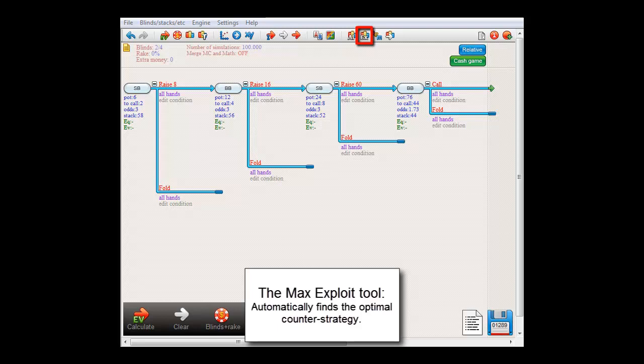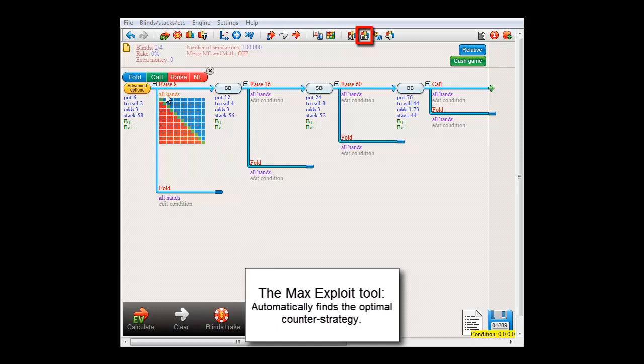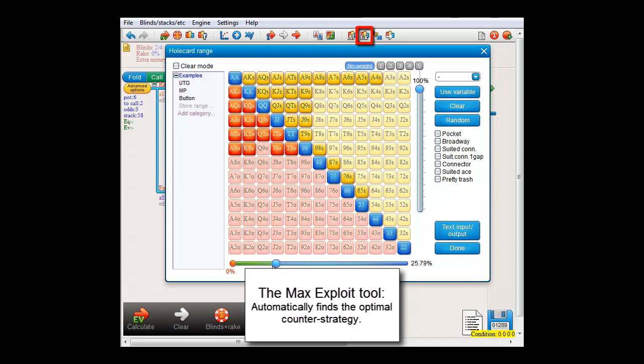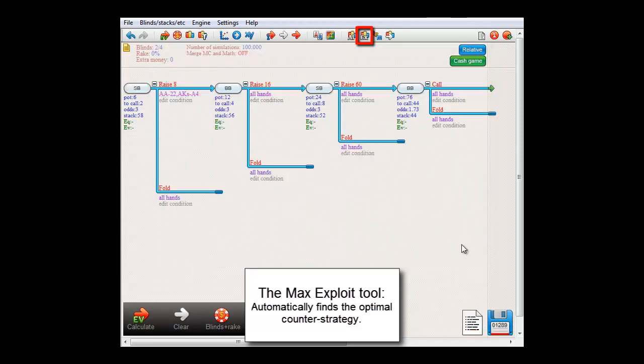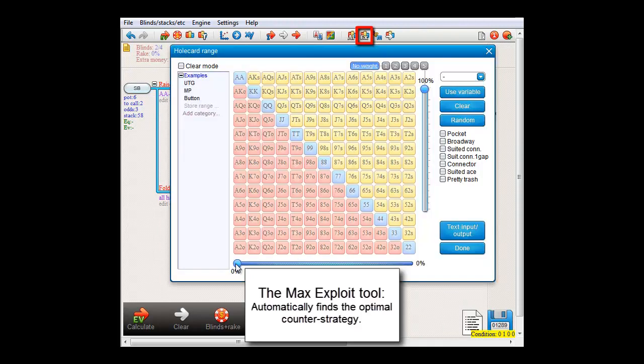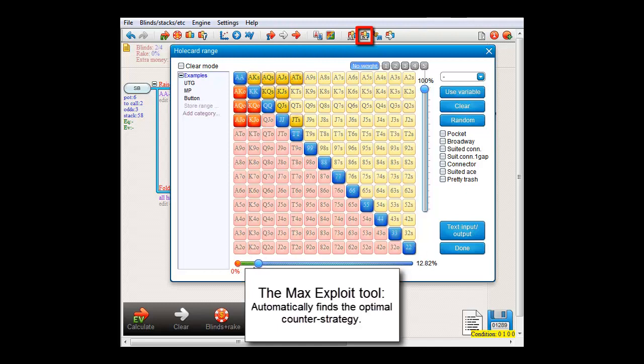For example, let's say that we'll let small blind raise with the top 25% of hands here, and in case big blind 3-bets, he'll push with the top 12% of hands.